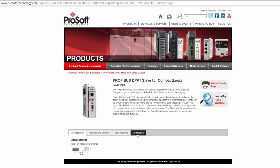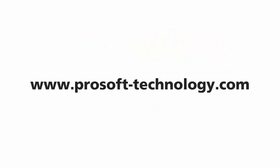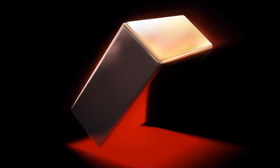For any more information on this product or any of our other products, please visit us at our website at www.prosoft-technology.com. And as always, happy training!